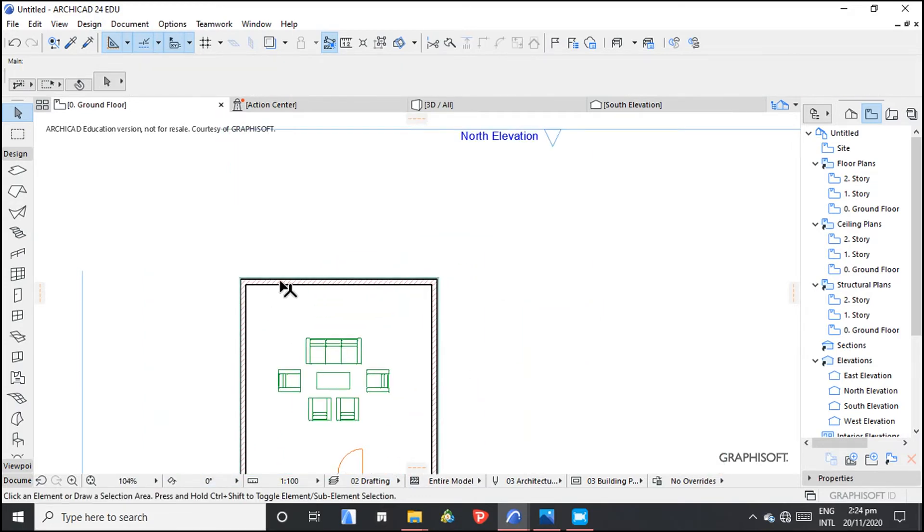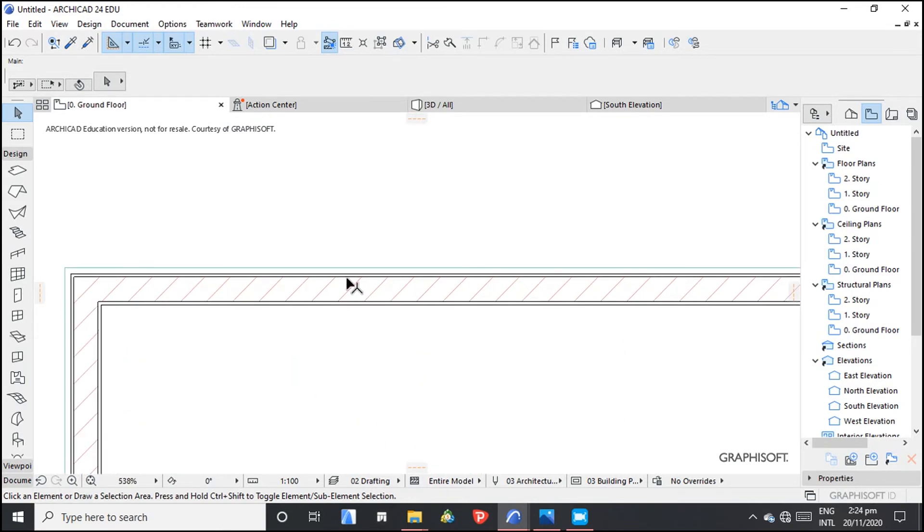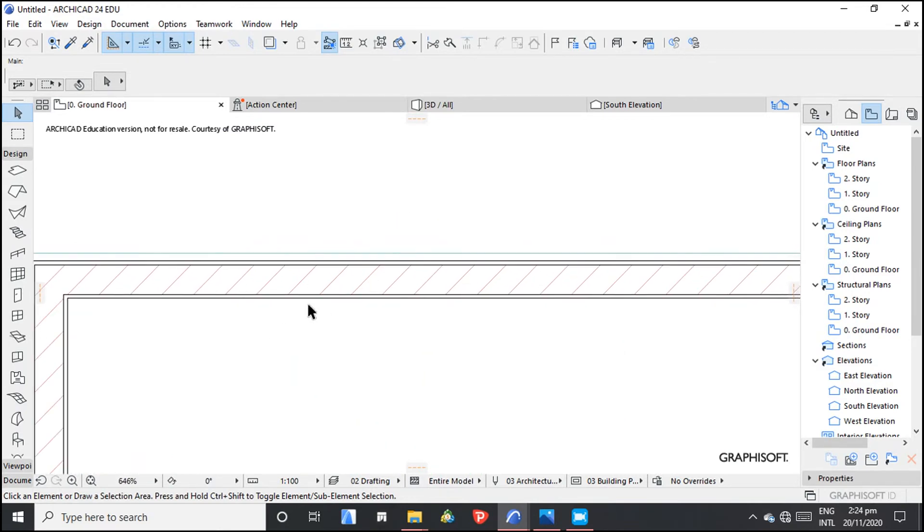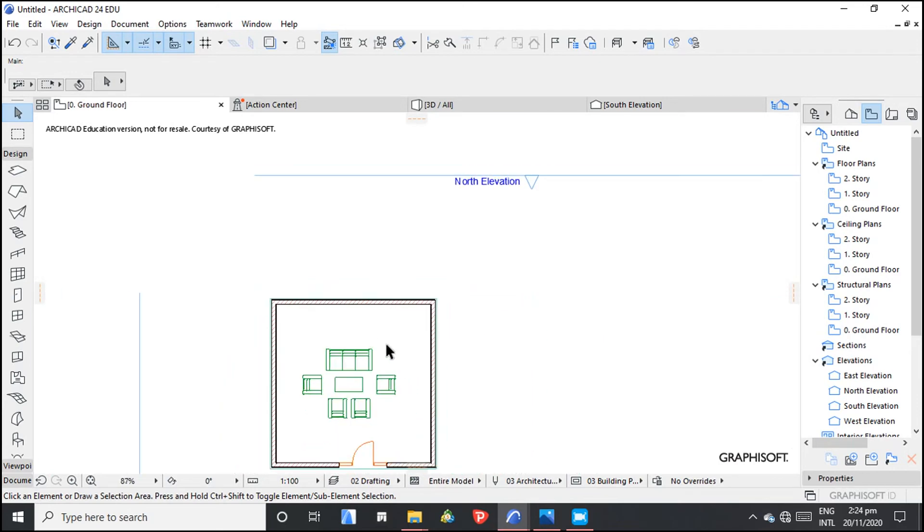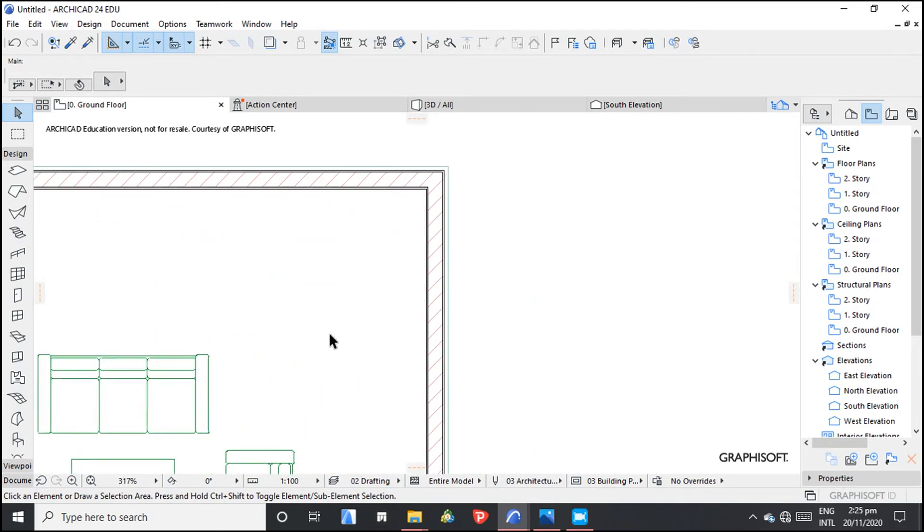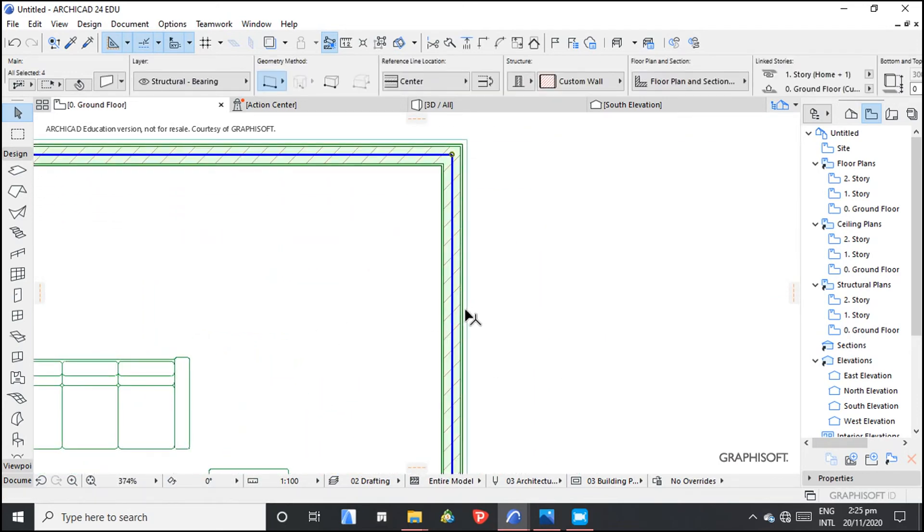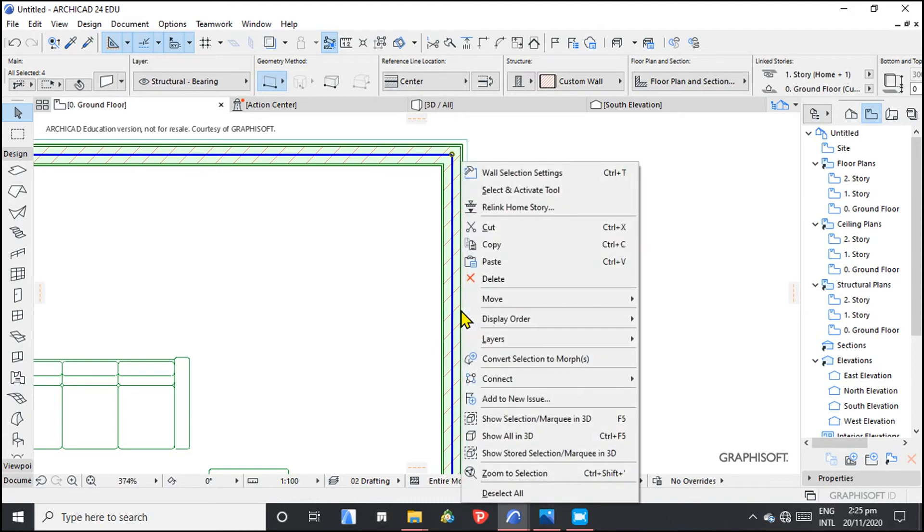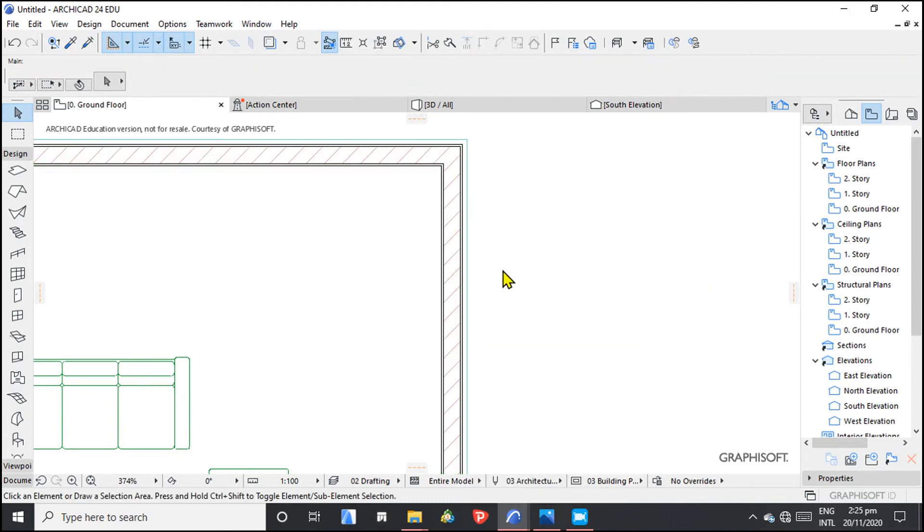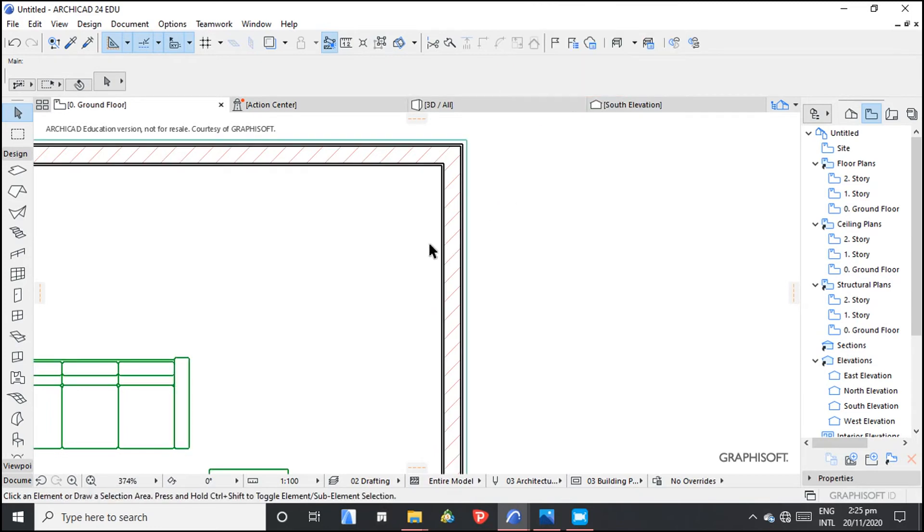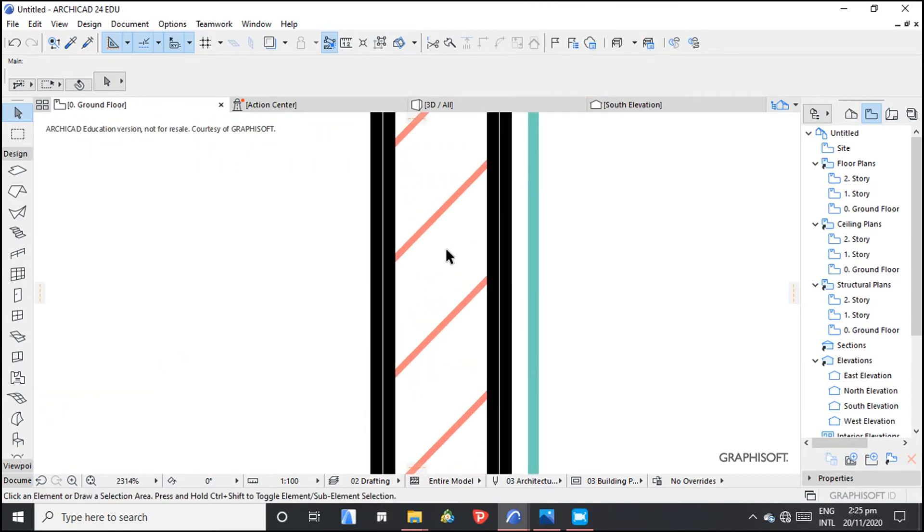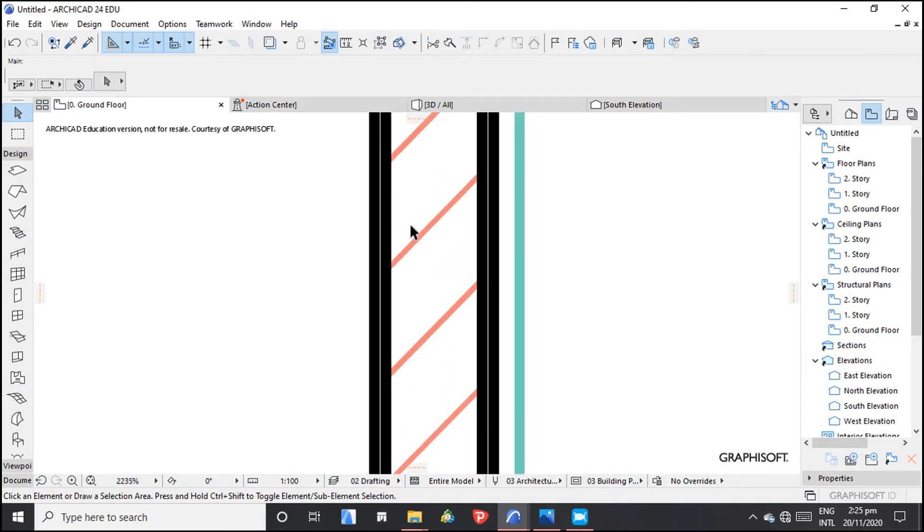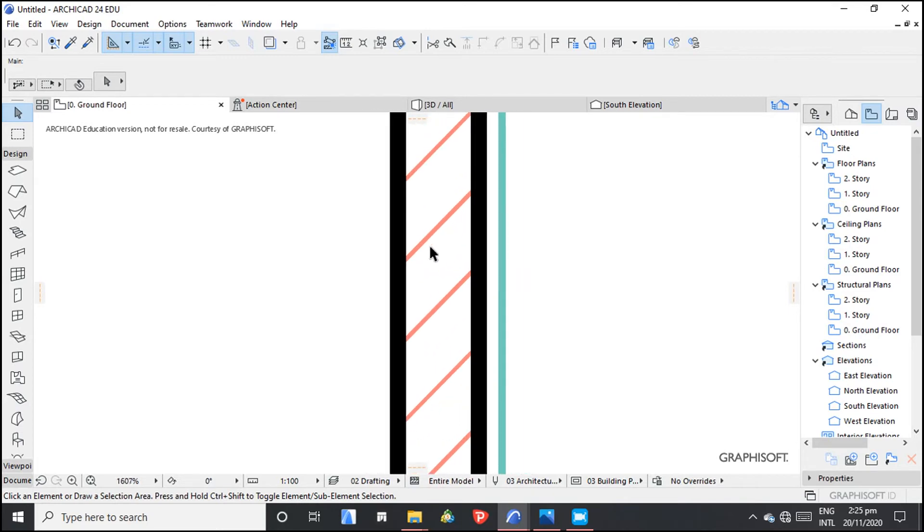So now we have a composite wall. This is what we have created. We can check the true line weight. So this is how it looks like. Now we can also change this hatching to black.